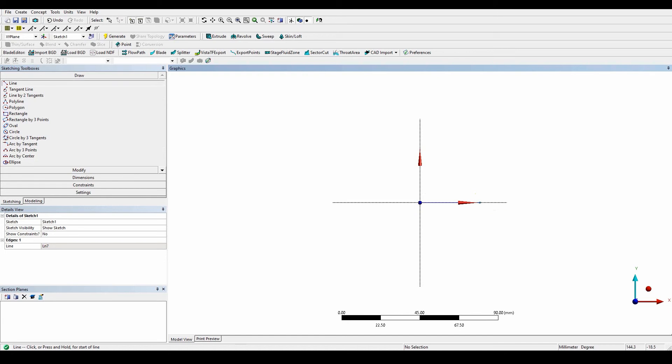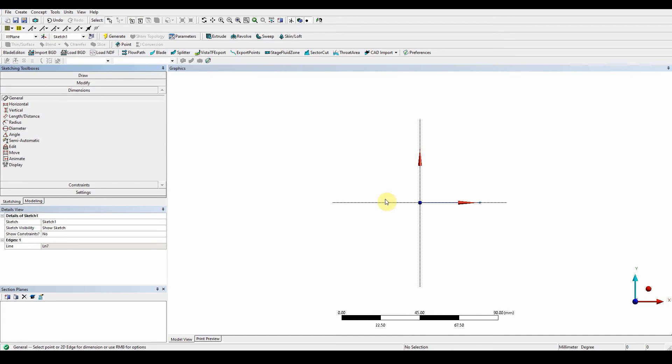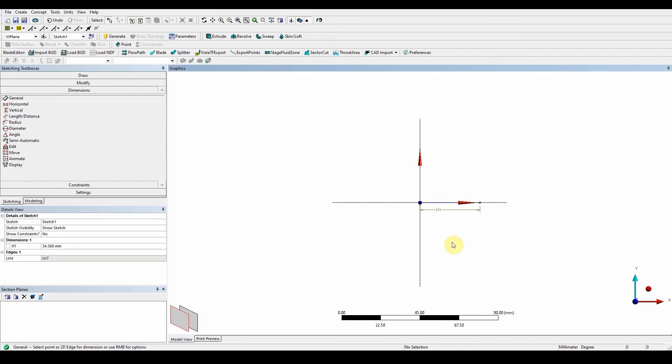Once it's there, that's got a point. That had the H and also the C to know that it was constrained. So what we're going to do now is give it a general dimension. So dimension, general, give that a length of 68.41. So that's that sorted.